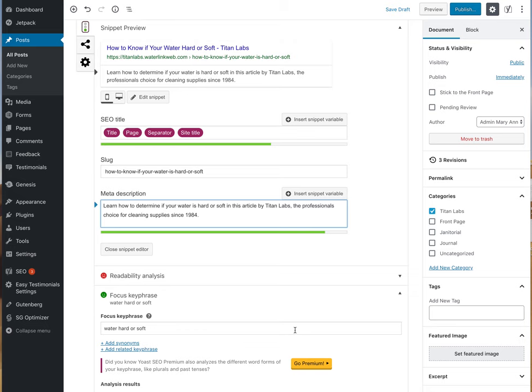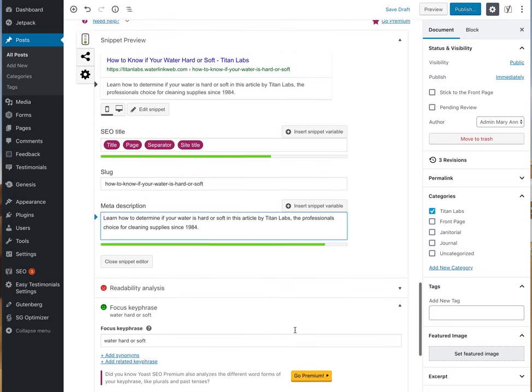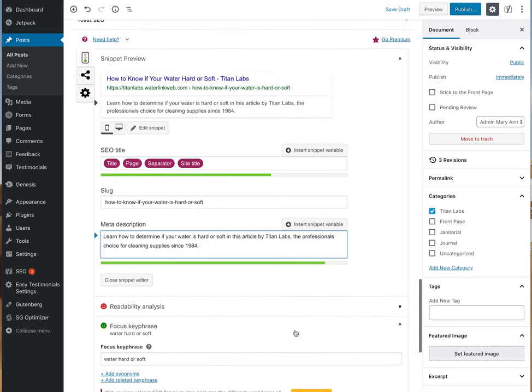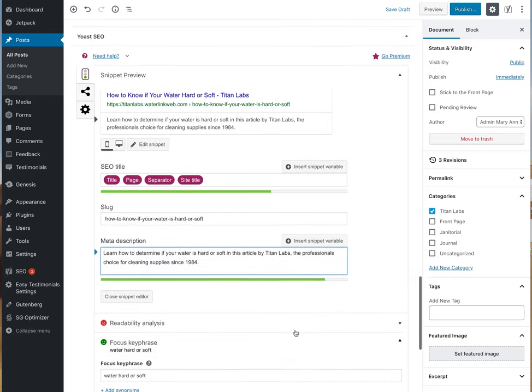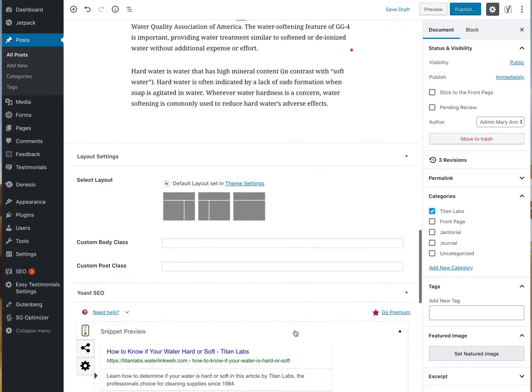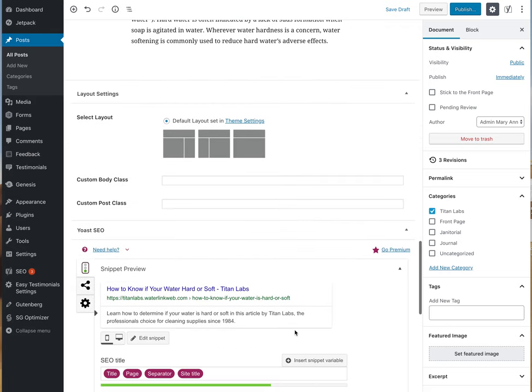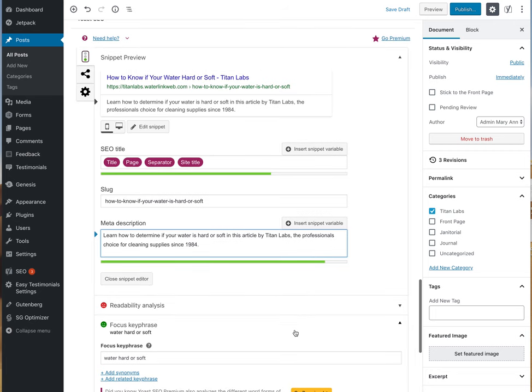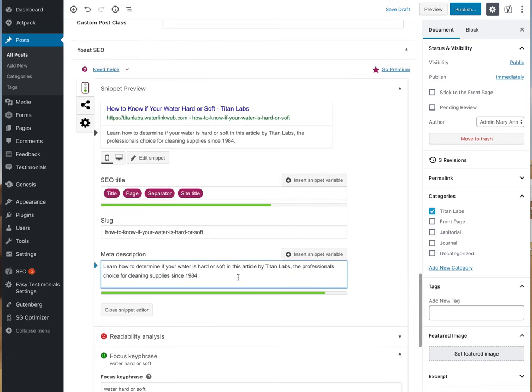Using the Gutenberg block editor in WordPress, I'm doing the final touches of this particular blog post using the Yoast SEO editor.